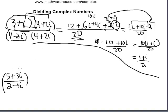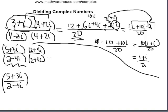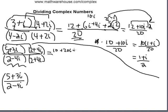Let's try another problem: divide 5 plus 3i by 2 minus 4i. Step one: find the complex conjugate of the denominator, which is 2 plus 4i. Multiply top and bottom by 2 plus 4i, then FOIL the numerator. Firsts: 5 times 2 is 10. Outers: 5 times 4i is 20i. Inners: 3i times 2 is 6i. Lasts: 3i times 4i is 12i squared.